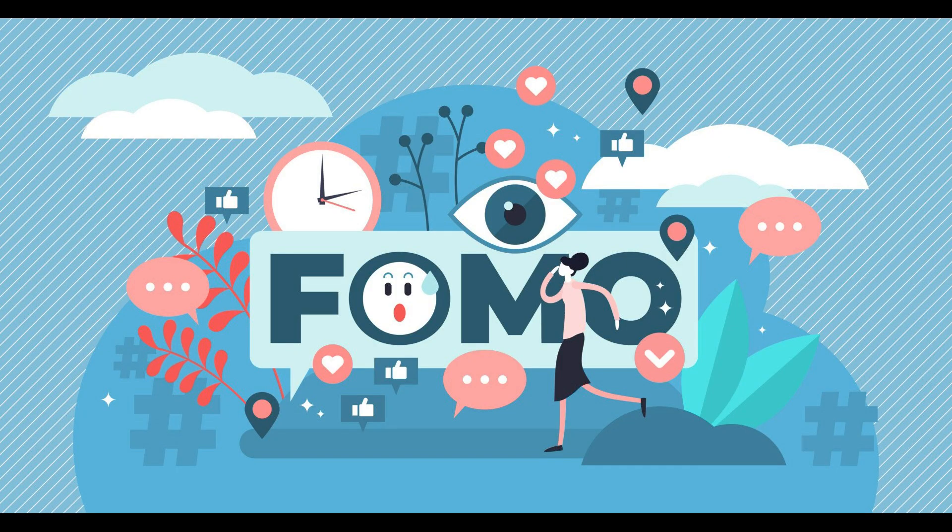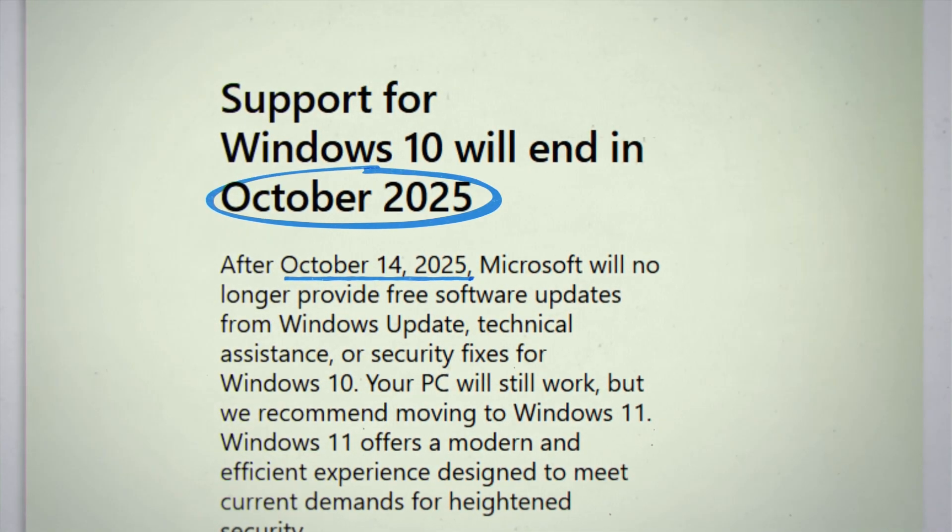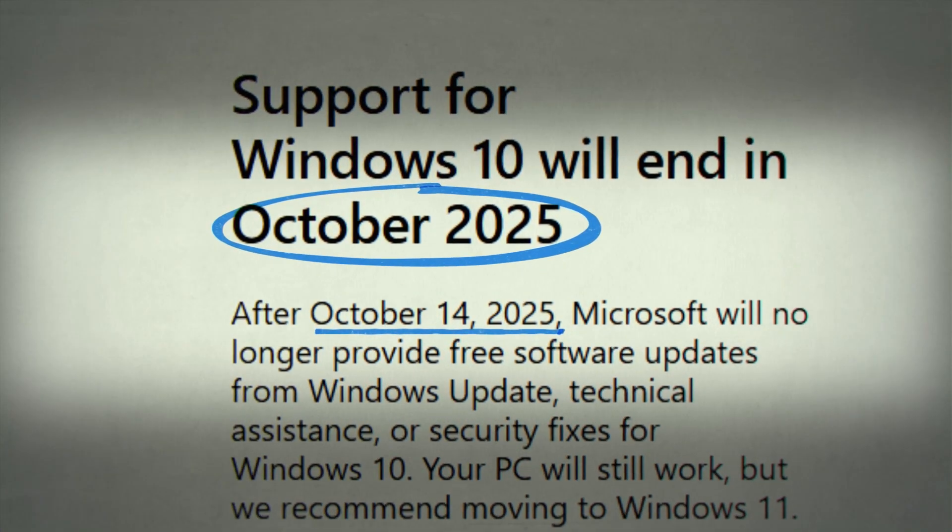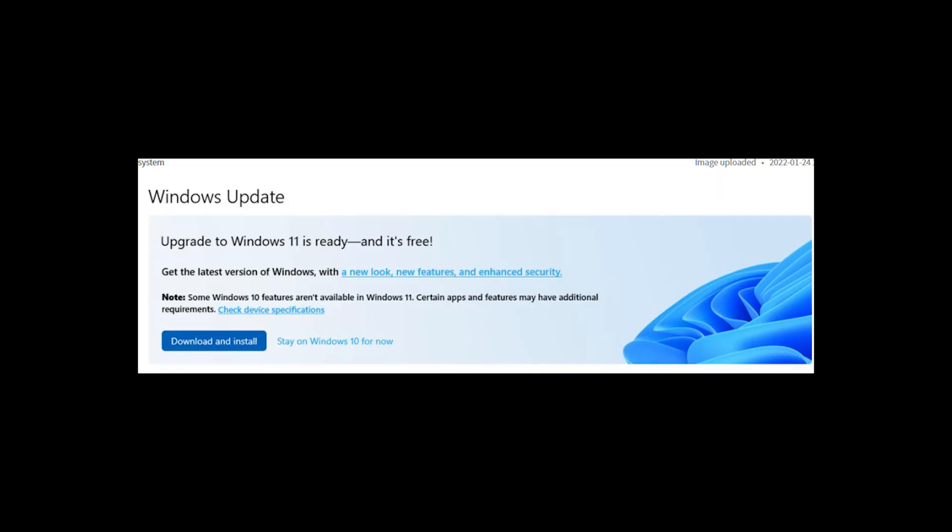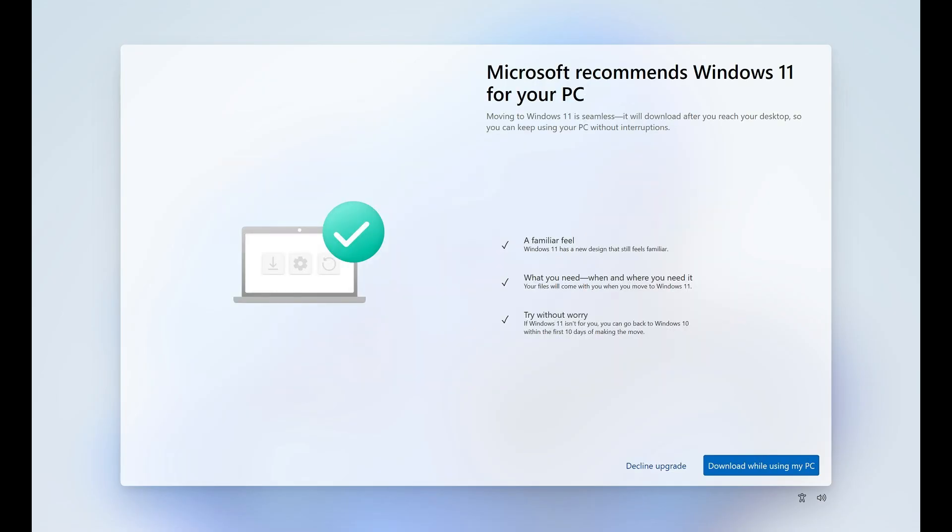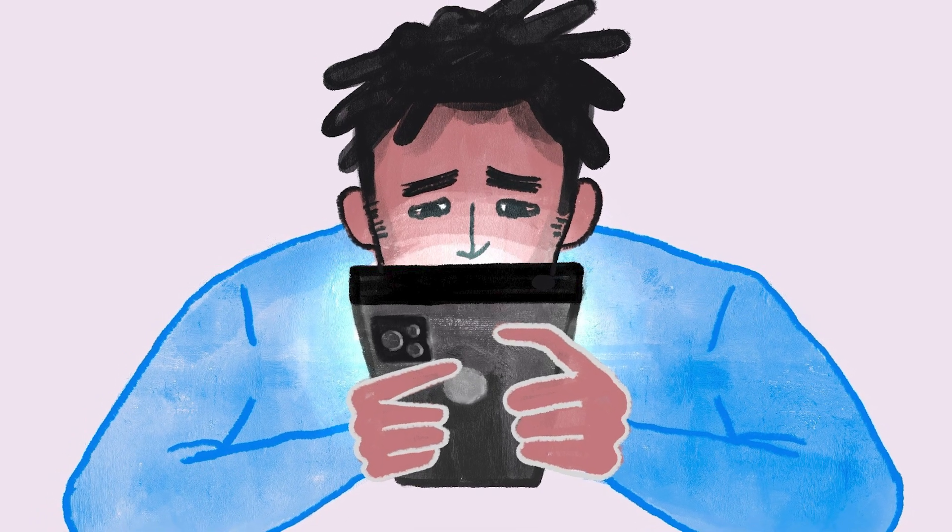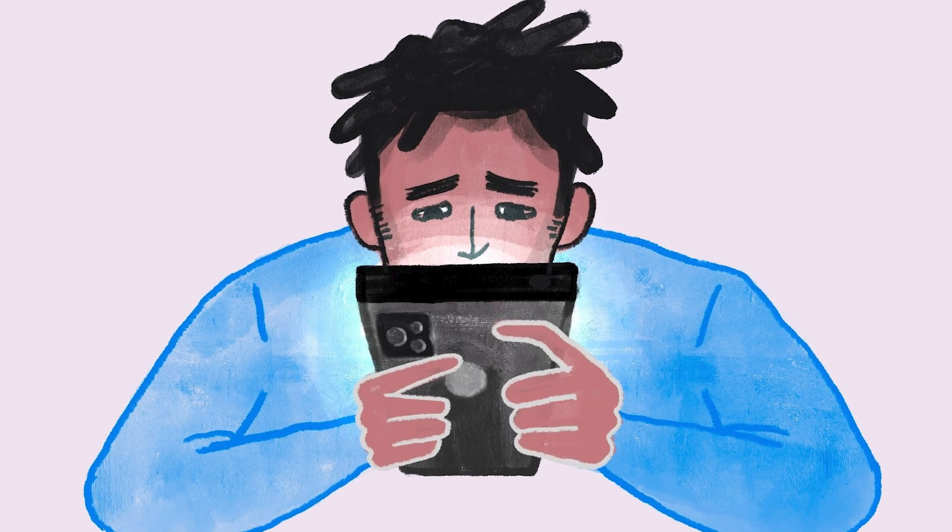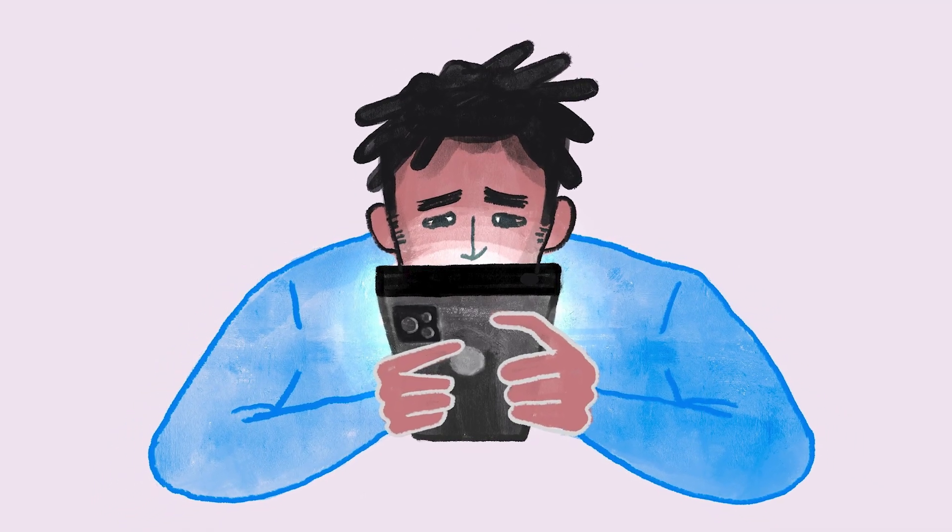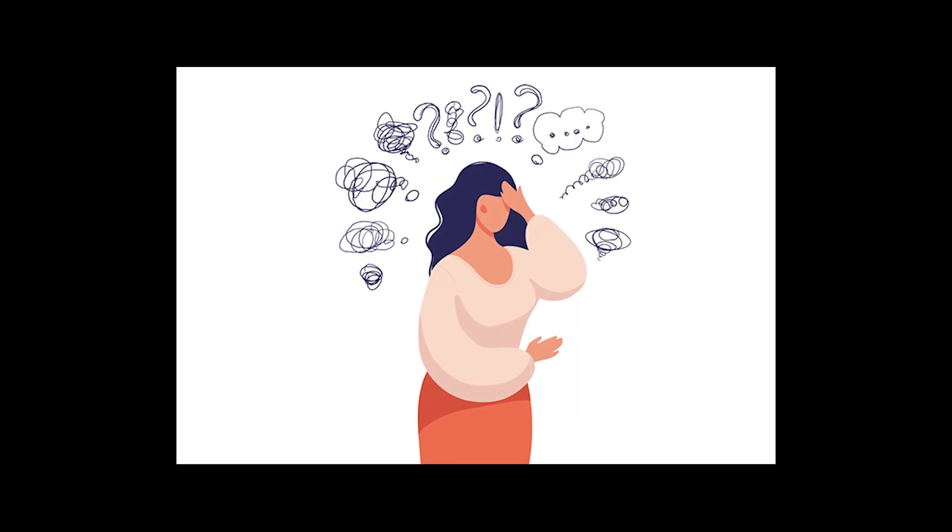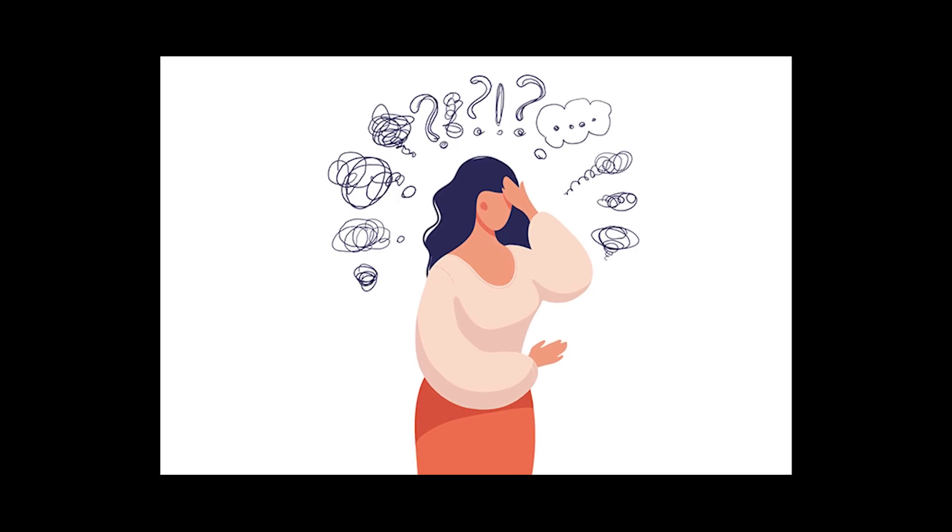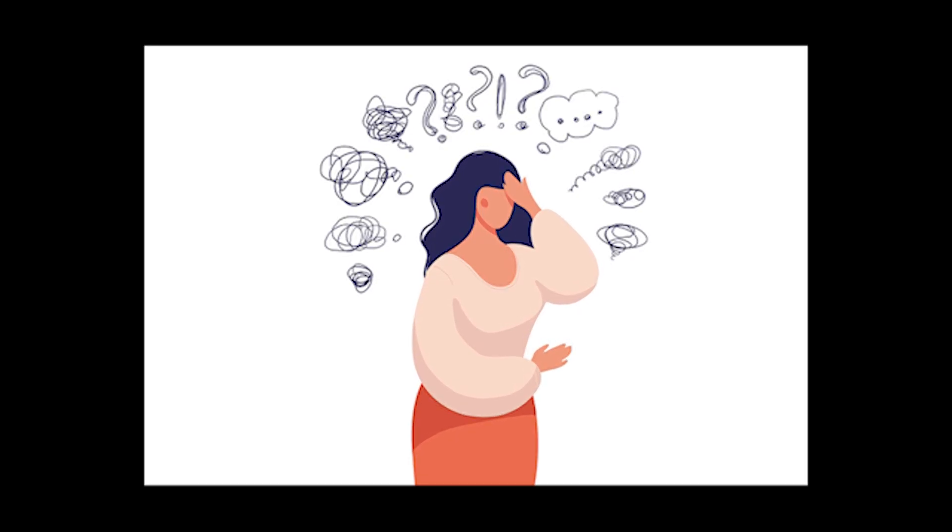We have the fear of missing out. Windows 10 support ends on October 14th with no more updates or security patches after that. There are pop-ups everywhere and ads and messages to create that sense of urgency. This creates fear within users, especially if you're dealing with sensitive information.